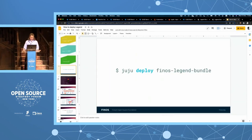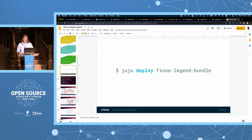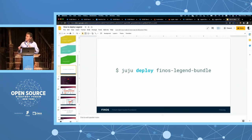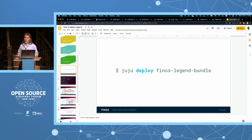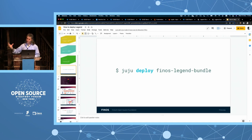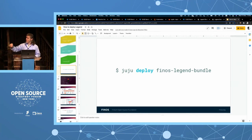Thank you. We put together a series of charms that compose the Legend application together. If you haven't used Juju, it's an orchestrator that allows you to not only configure and manage your application or infrastructure but also orchestrate and relate components together with a single command. That command is: juju deploy finos-legend-bundle. That bundle exists on charmhub.io and pulls down a series of charms, each defining discrete components of the Legend application, handling all interrelations between those discrete applications automatically.